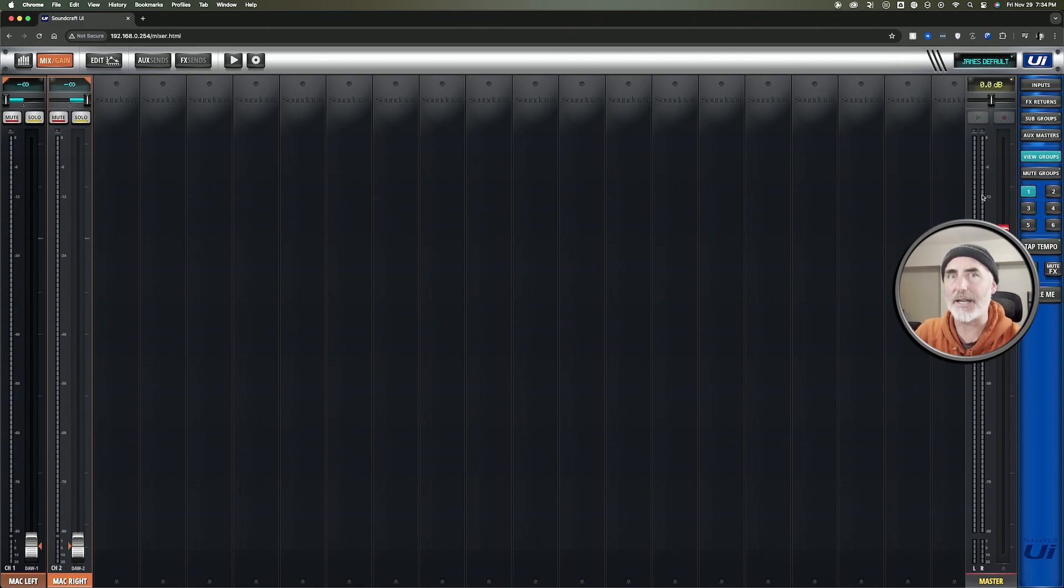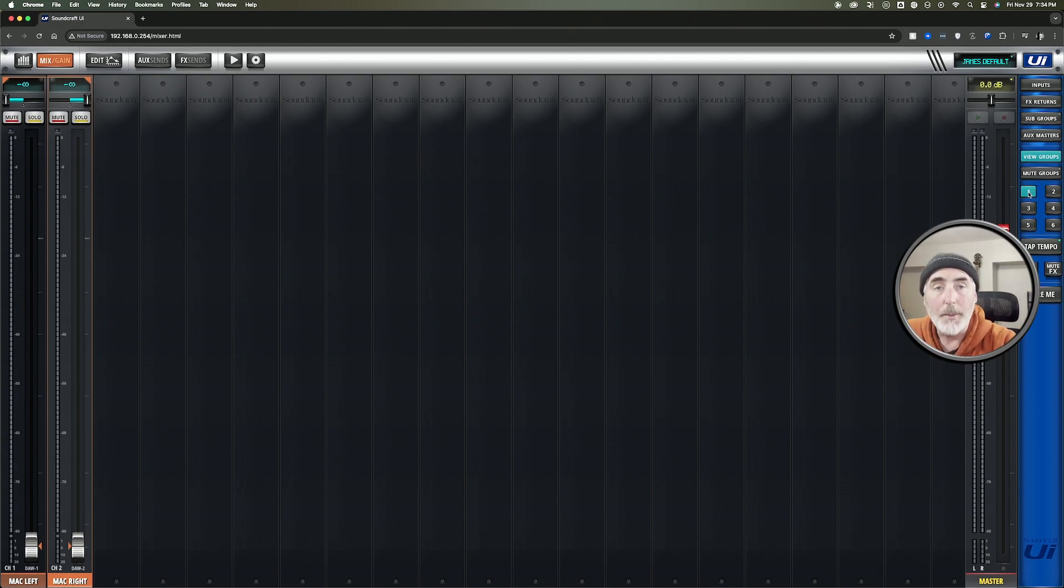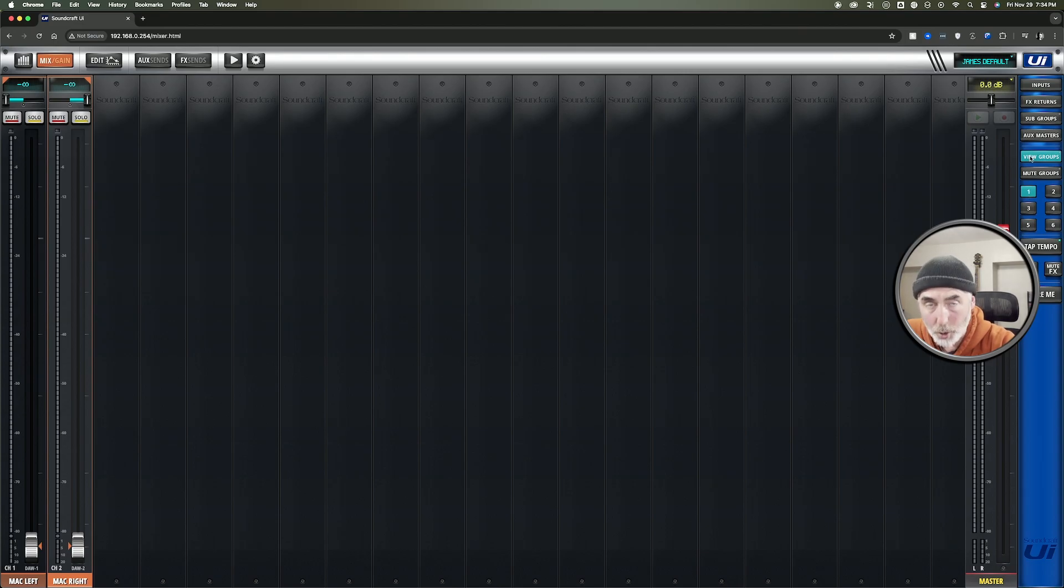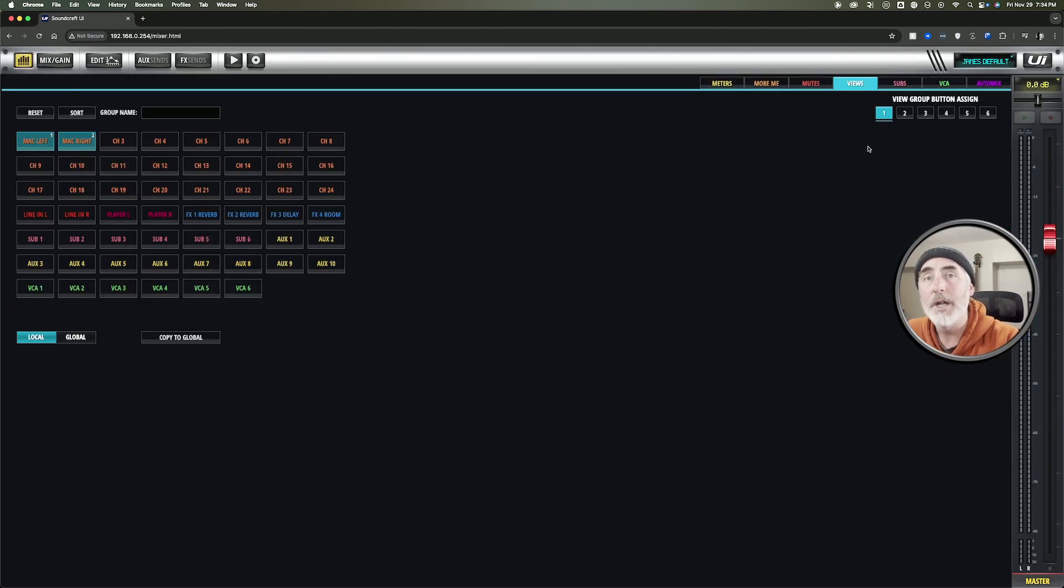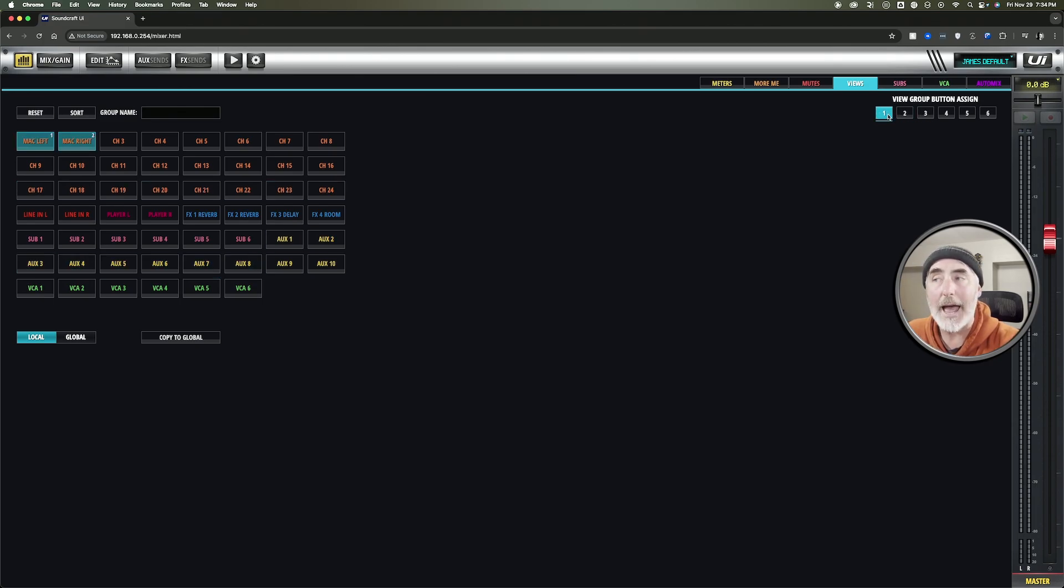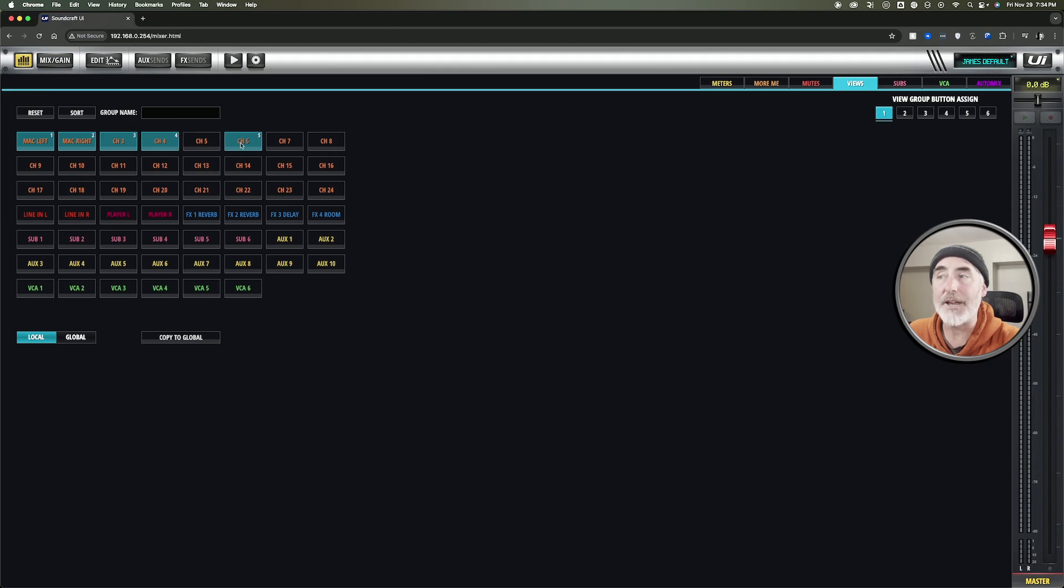So how do I actually get this view? Well, over here above your buttons for your view groups, if you click and hold on the view group button, it brings you into this window. You can now choose which view group button you want to look at, and then you select the channels you want to see in that view.